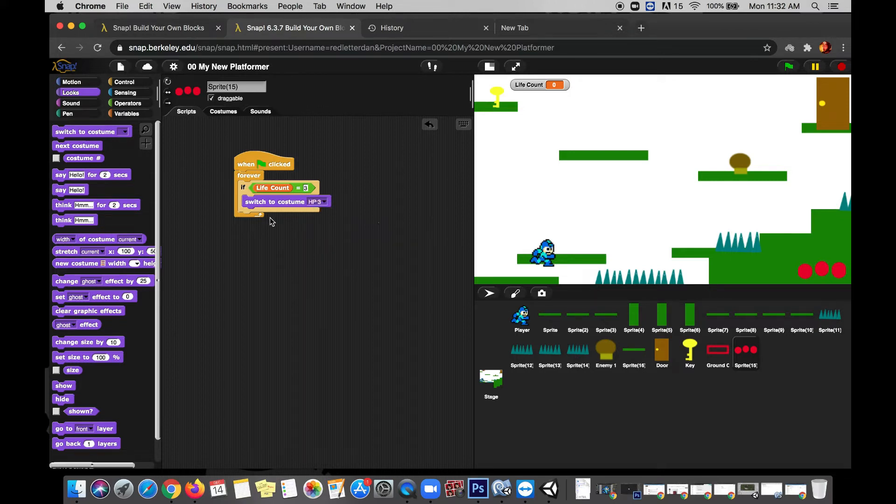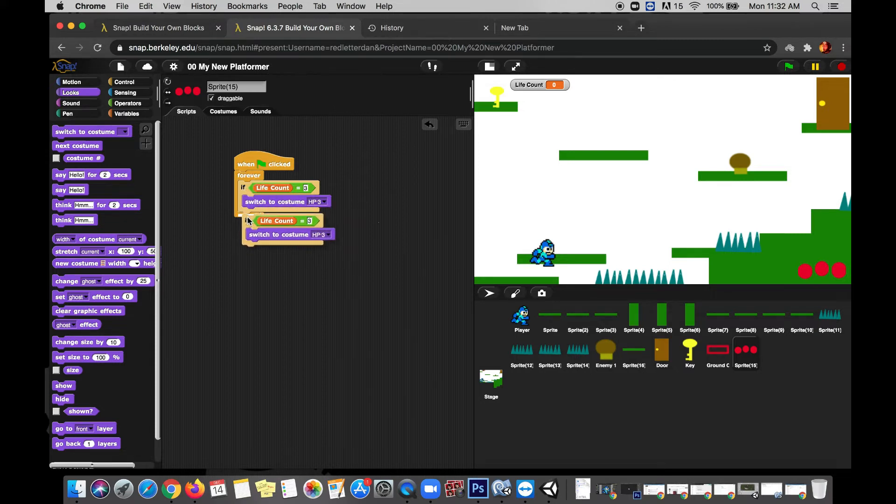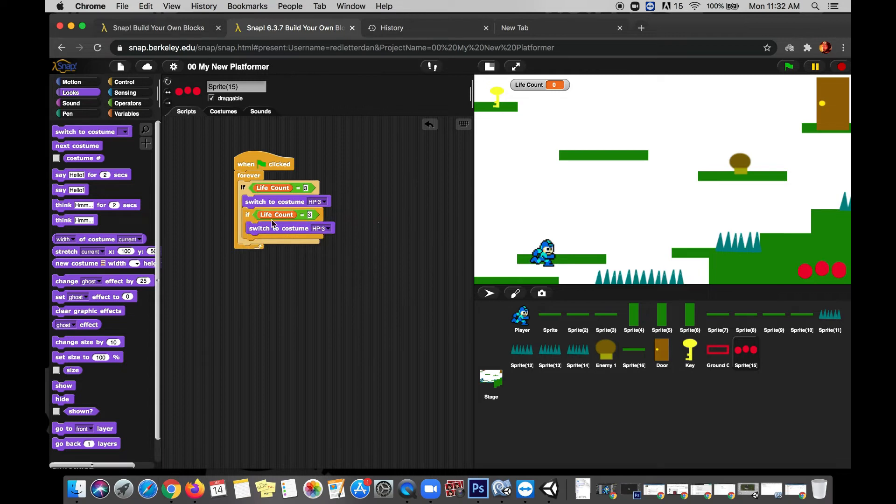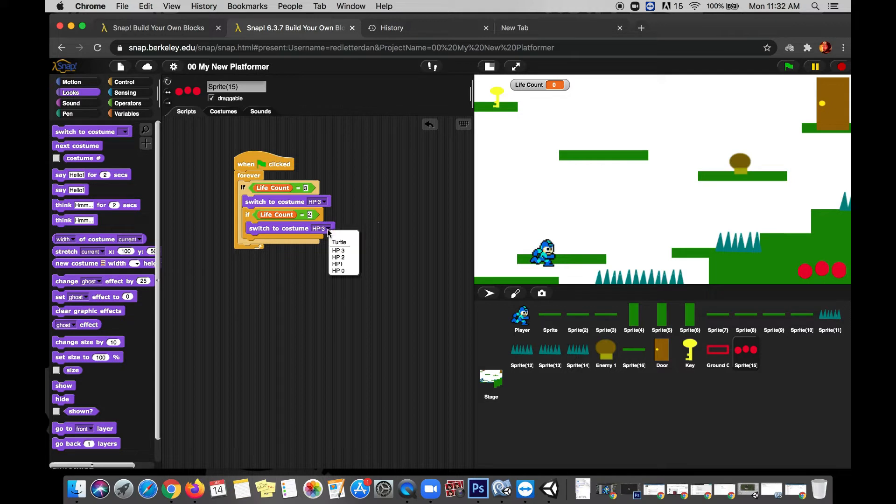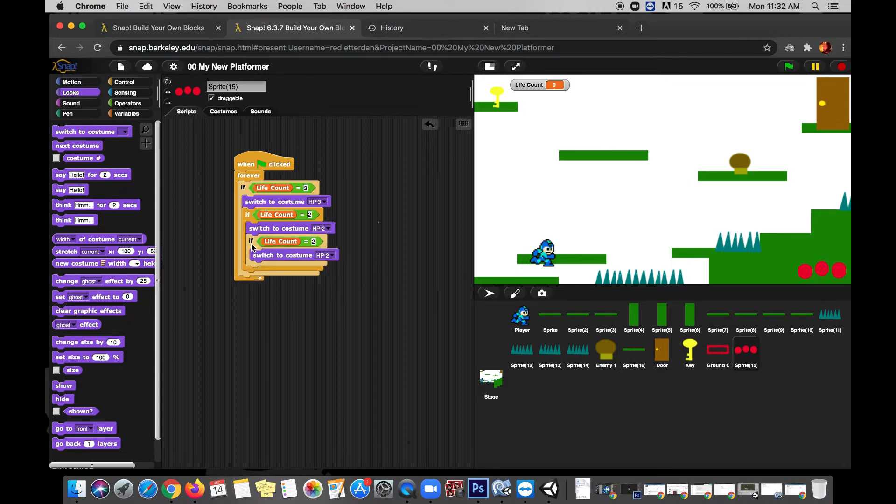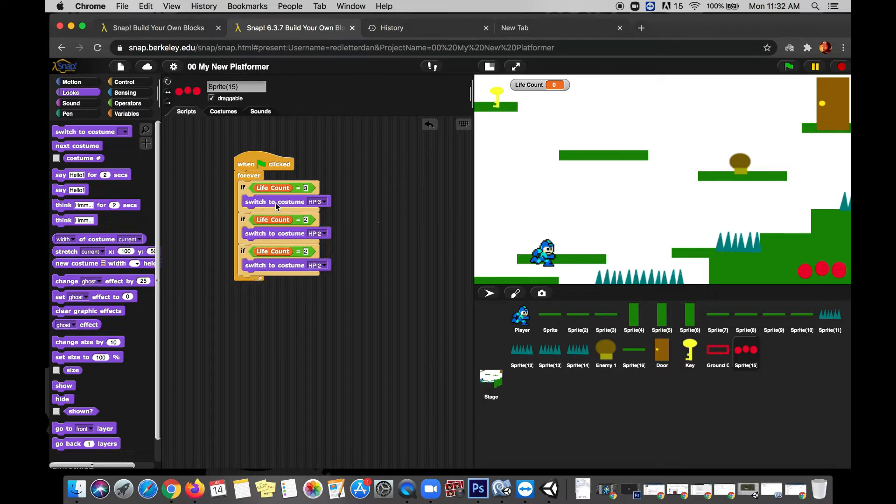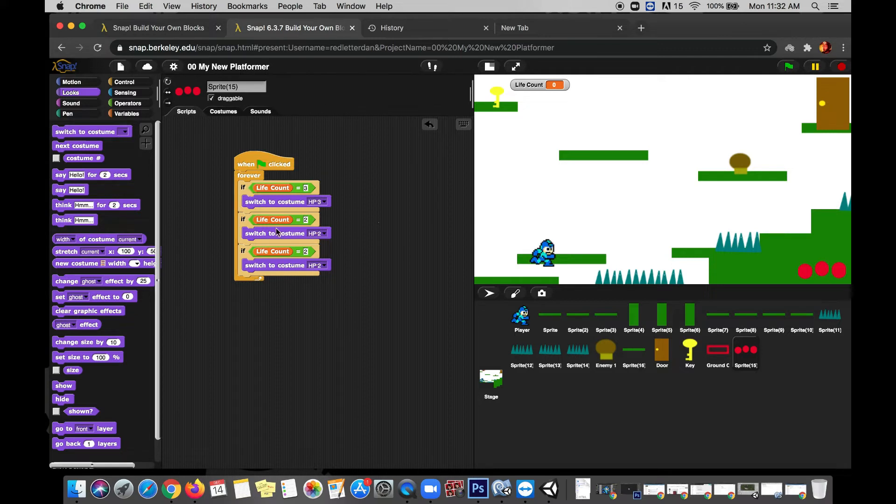So if my life count is equal to three, it follows that I should go into looks and switch costumes to, I'll pick from my list, HP3. Pretty straightforward, I think. So now I'll control-click right on this if block and I will duplicate it and attach it down here. And you can probably guess what comes next. We need to do one of these for each possibility. So if our life count is equal to two, then we use HP2.